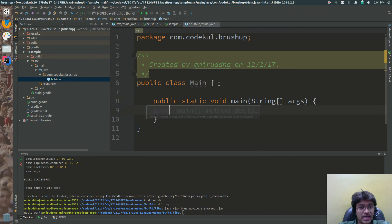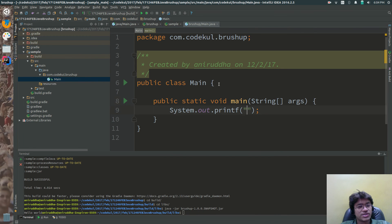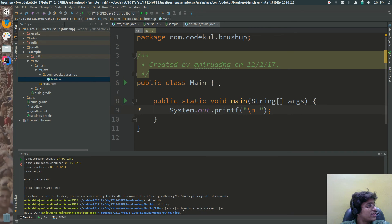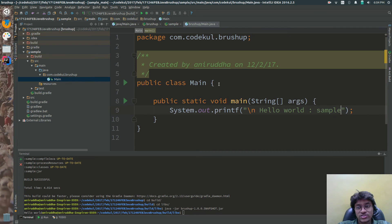Now type psvm - public static void main - and souf, which gives you system dot out dot println. Add a newline and say hello world from sample package.